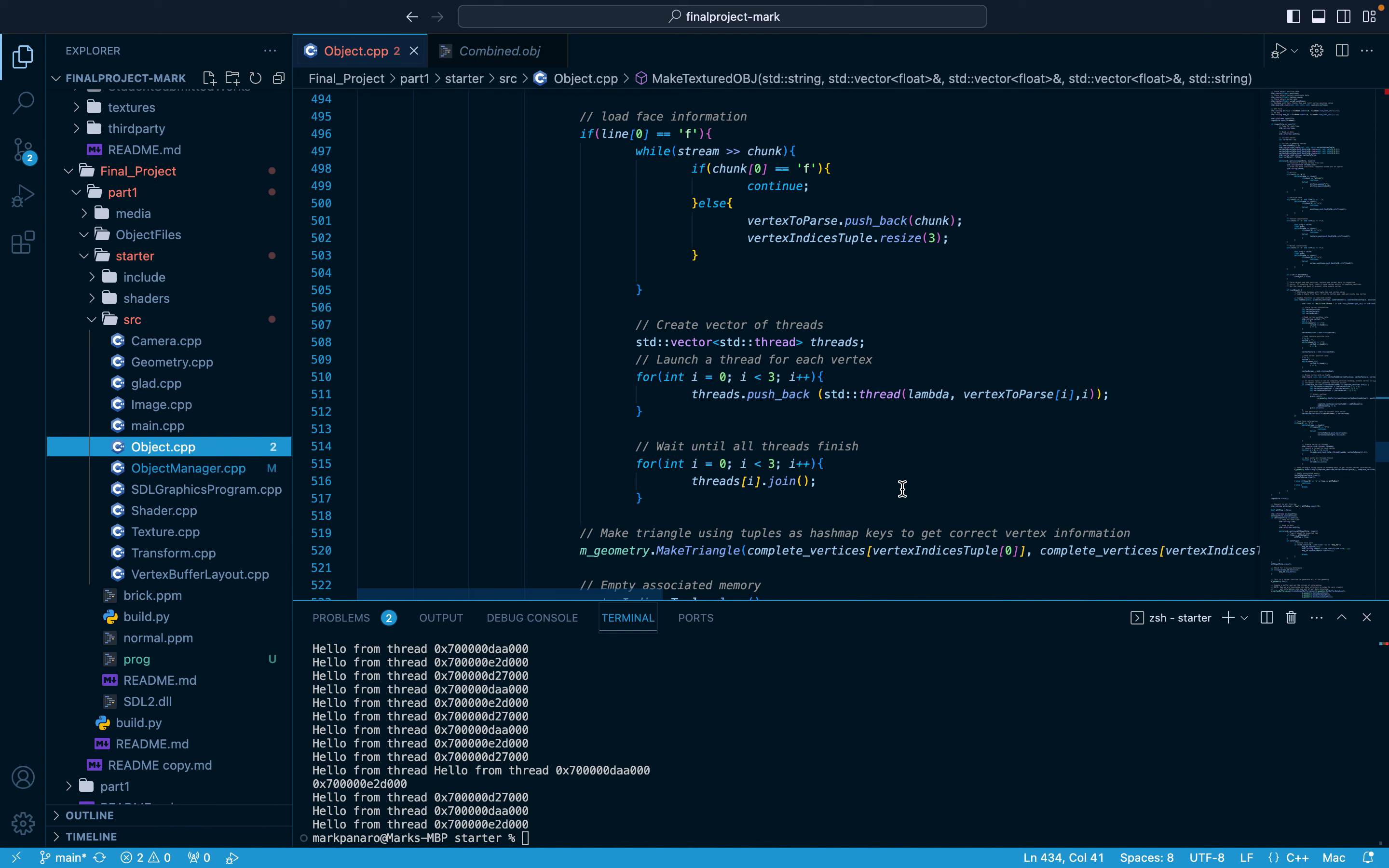For my final project for computer graphics, I created a multi-threaded model parser capable of loading dot object files that contain multiple textured objects.